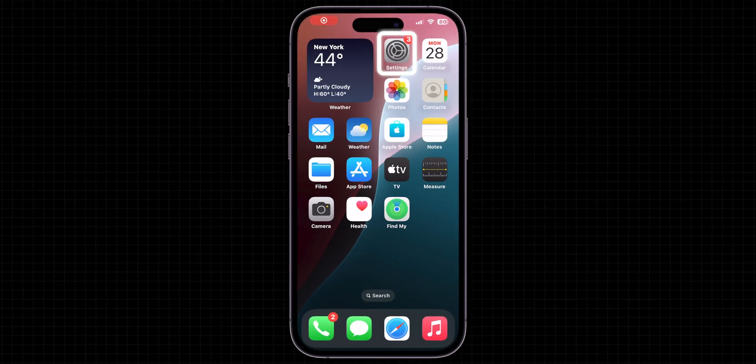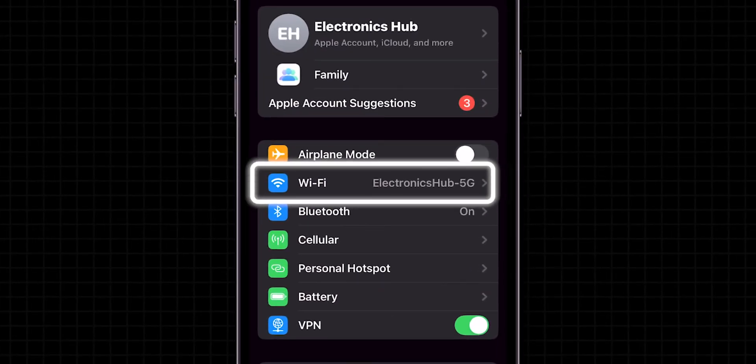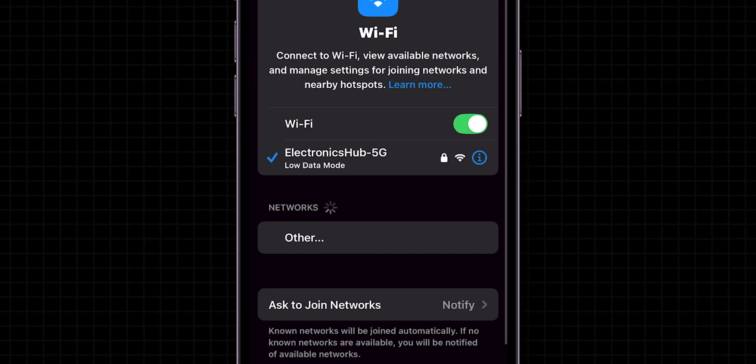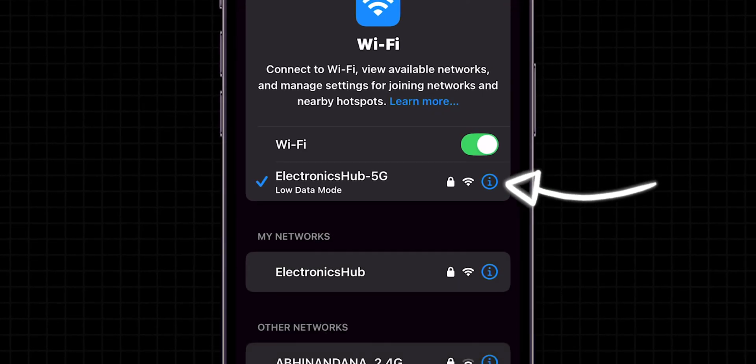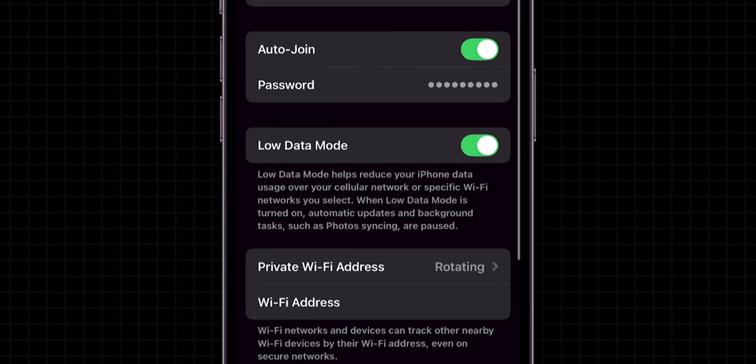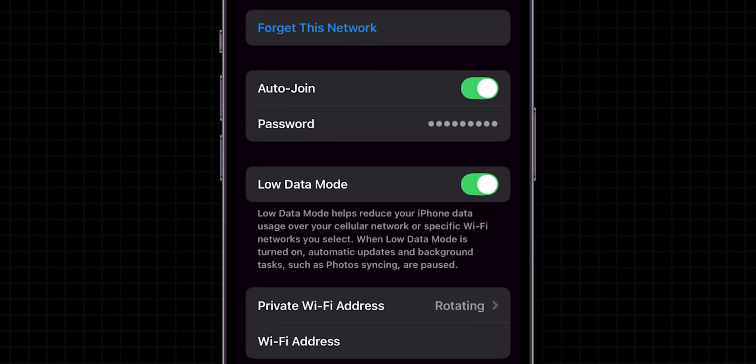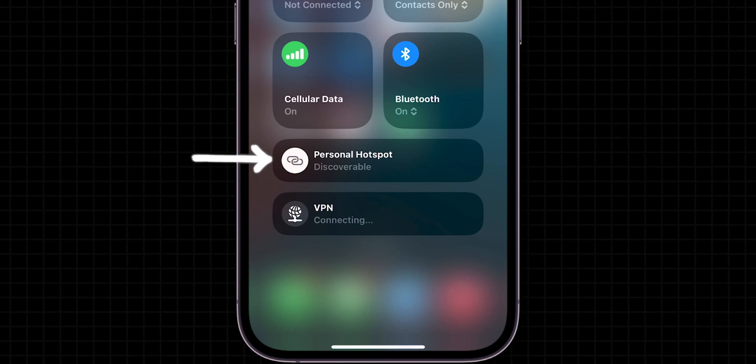If it is disconnecting, turn off Low Data Mode. Open the Settings app and click on the Wi-Fi option. Here, click on the eye icon beside your connected Wi-Fi network. Now, you can see the Low Data Mode and toggle off the switch next to it. After turning off, check if the Personal Hotspot has been connected or not.